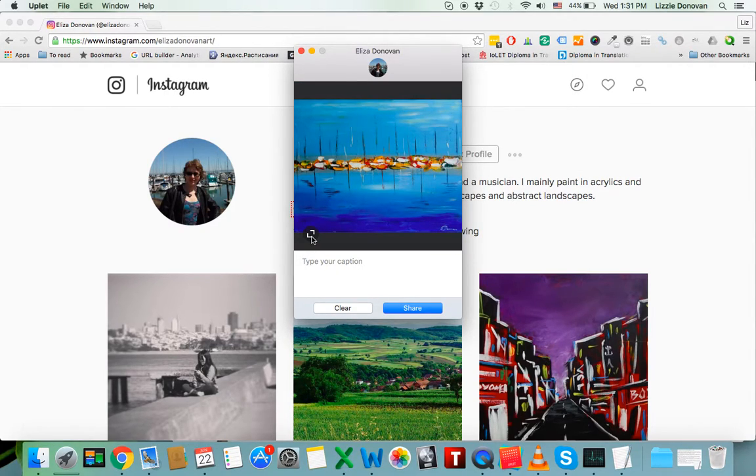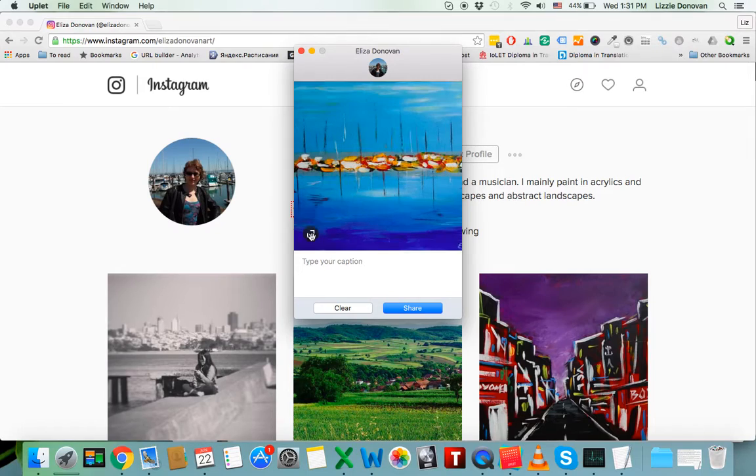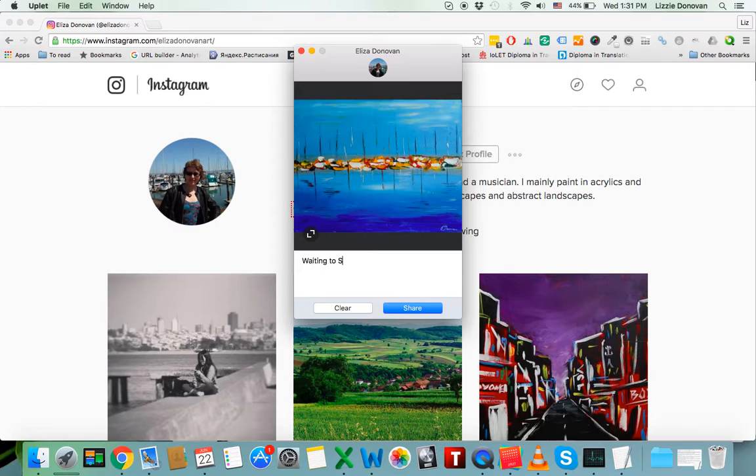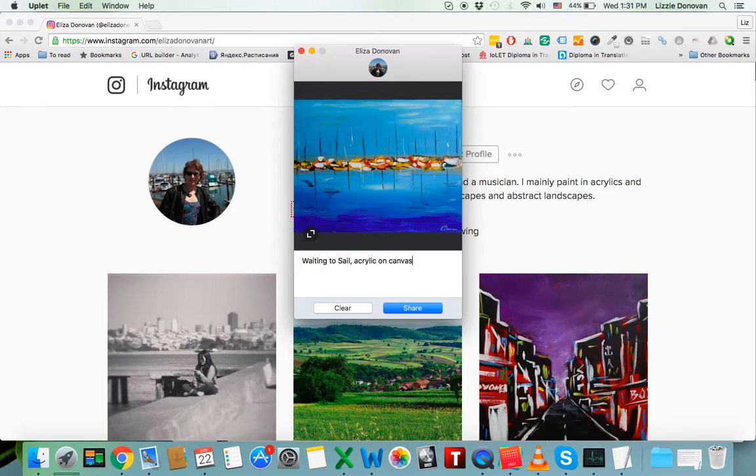Again, you get the standard Instagram crop feature. Type your caption. There we go. So I'm going to add the tags later in a separate comment.